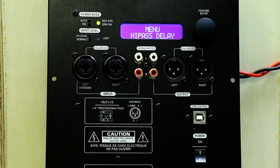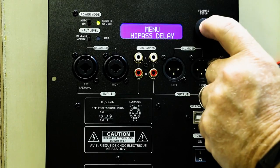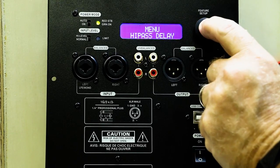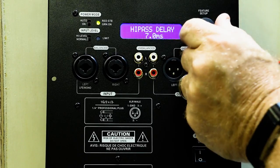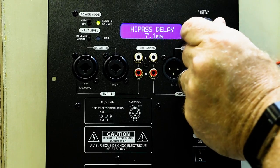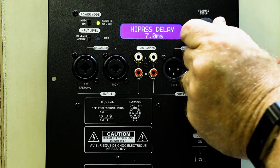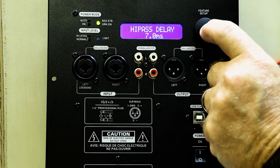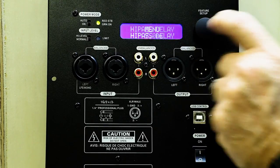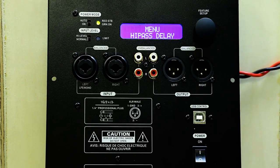Next is our high-pass delay. Click to get in. It's adjustable from 0 to 10 milliseconds. Double-click to get out.